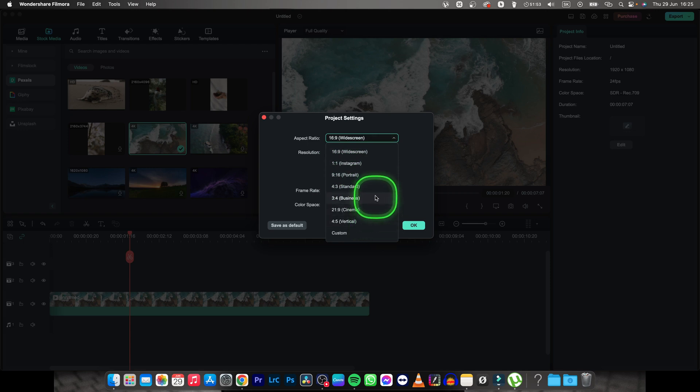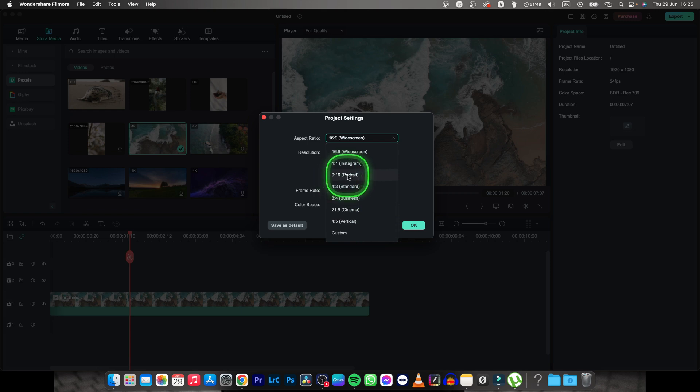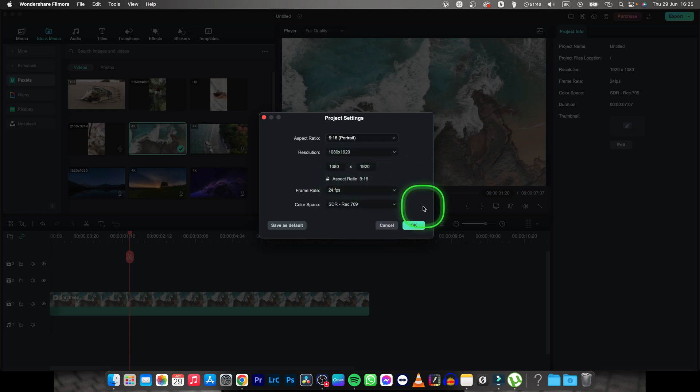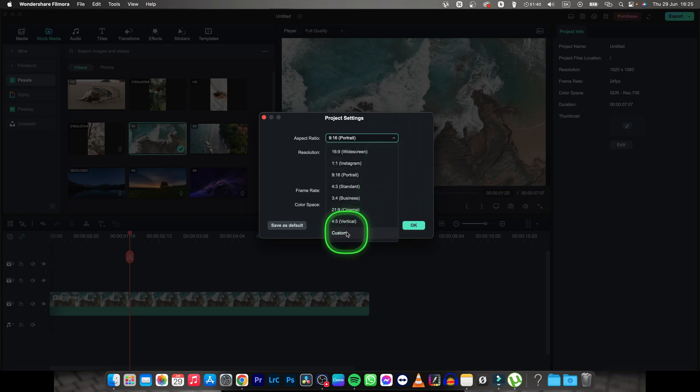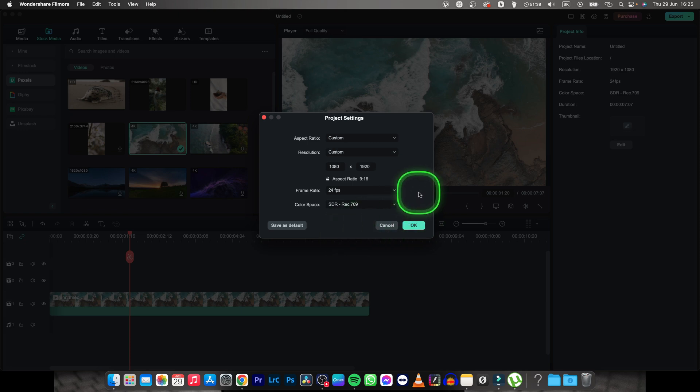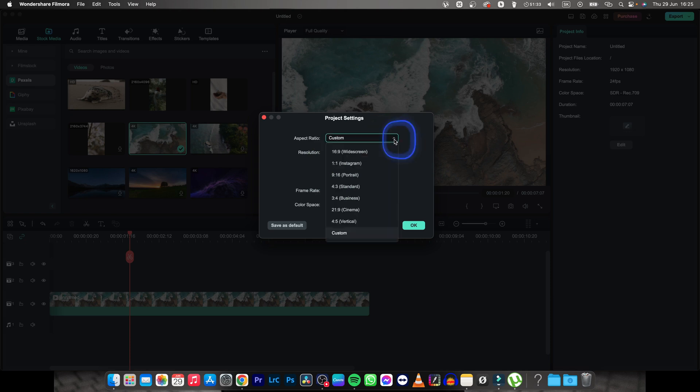So I want to make it portrait so I can upload it to social media, so I will choose 9 by 16. Click on that and you can hit ok if you are sure you want to do that. I will show you one other option is custom and basically you can type any aspect ratio that you want, so select any resolution right here.